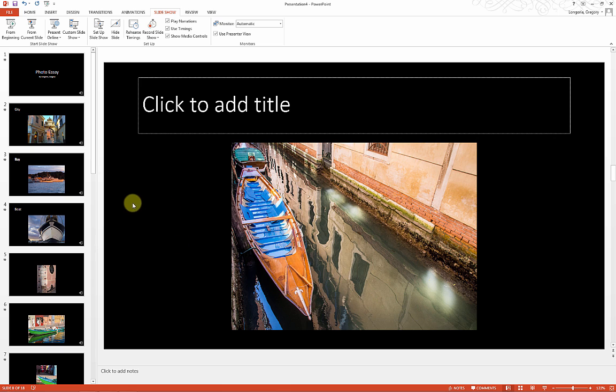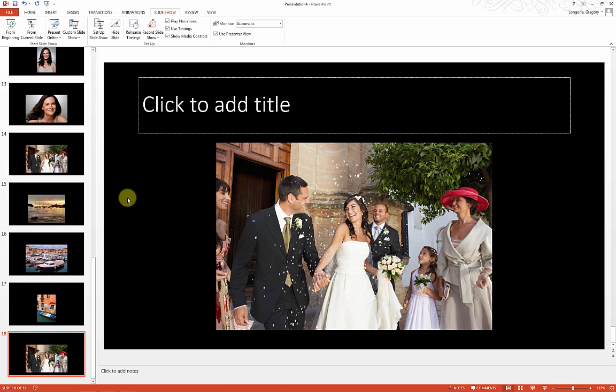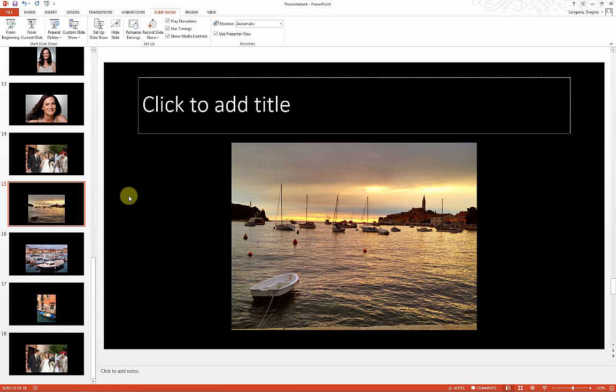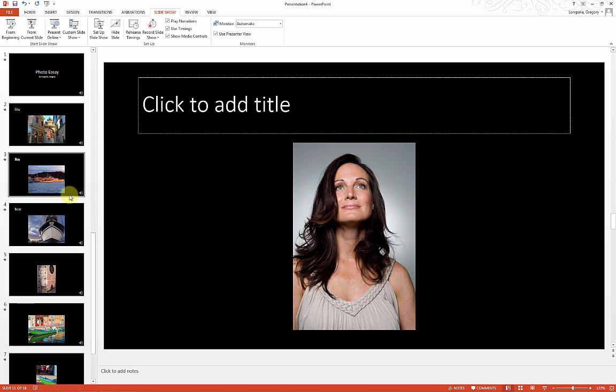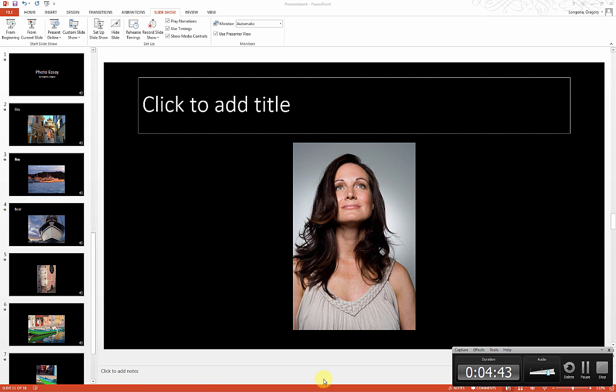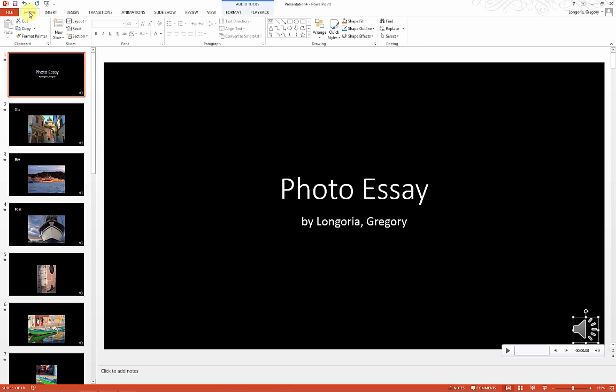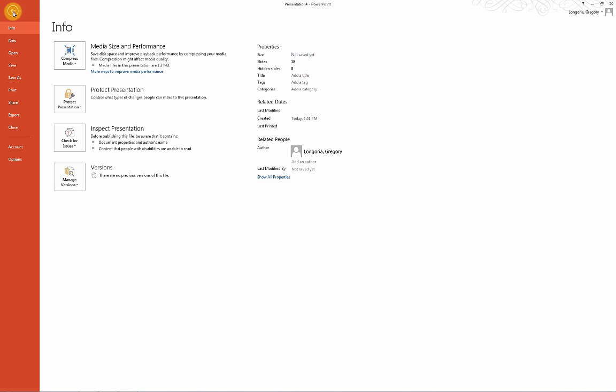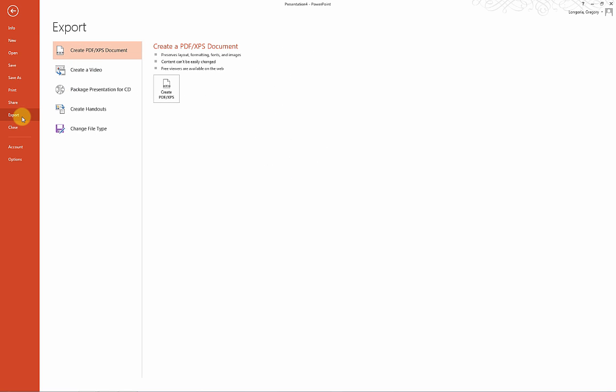Now let's export our presentation as a video. We'll go to File, click Export, and then click Create a Video.